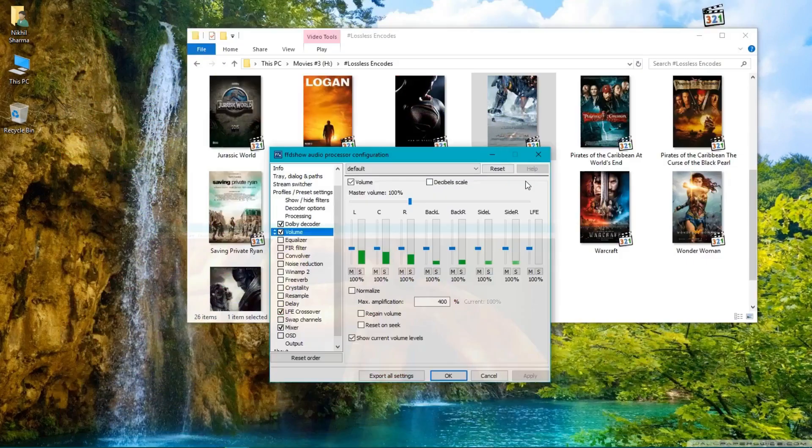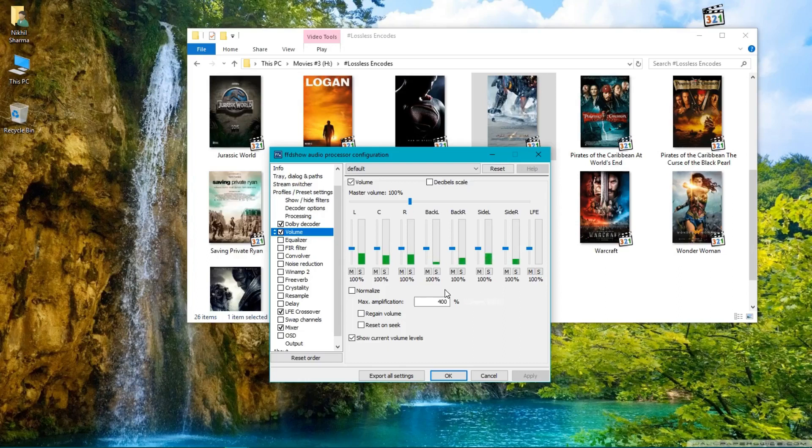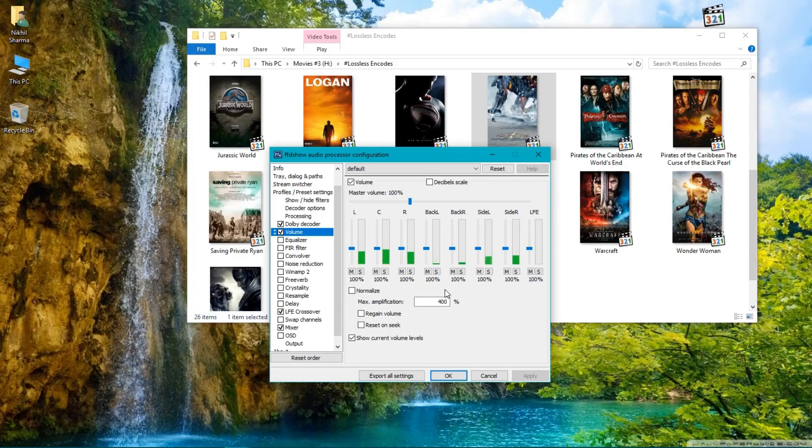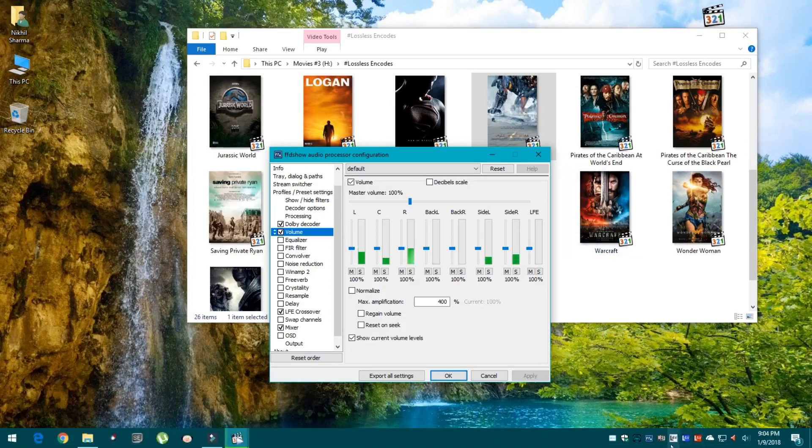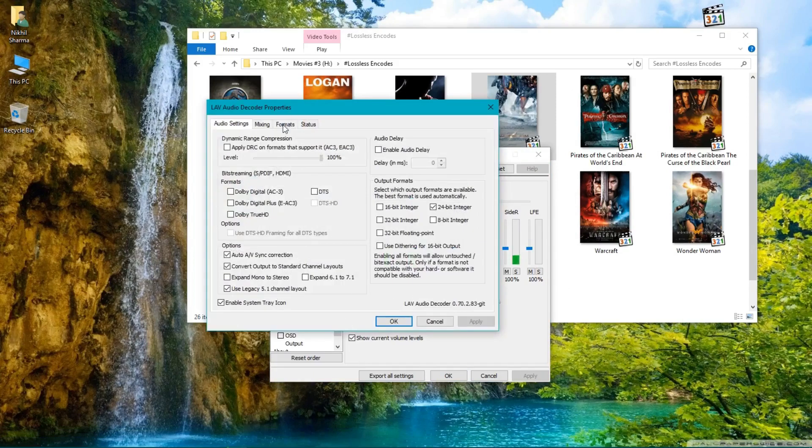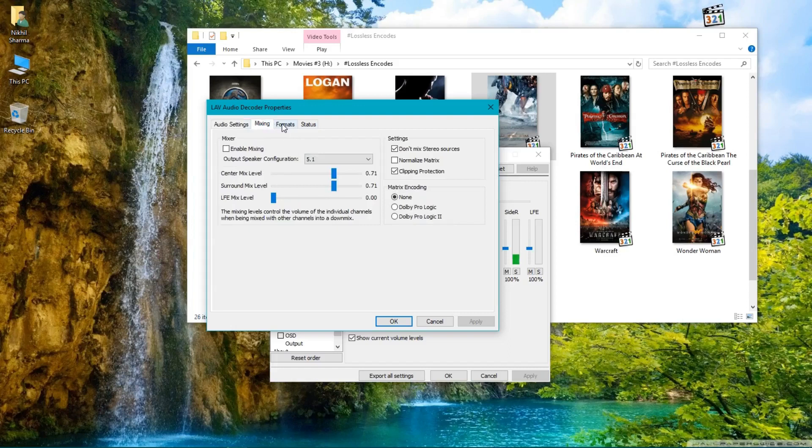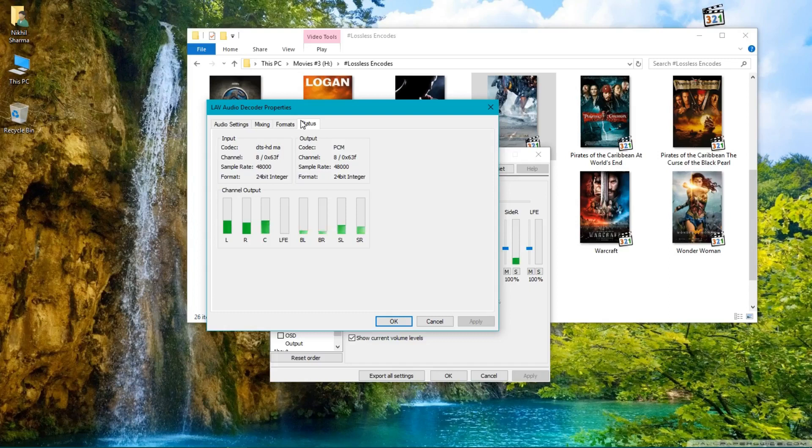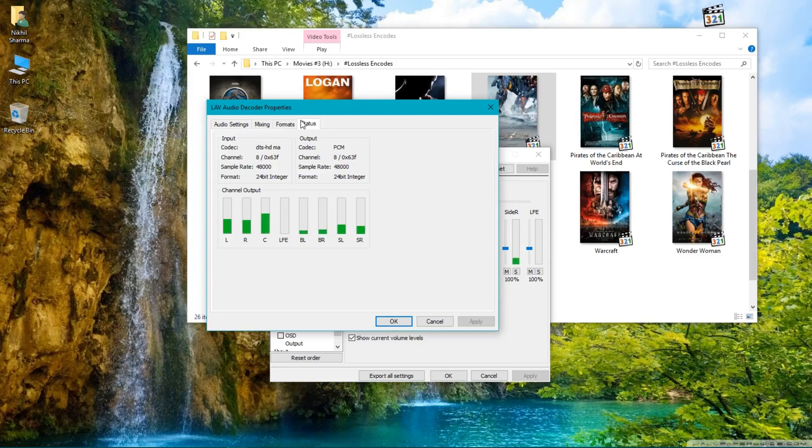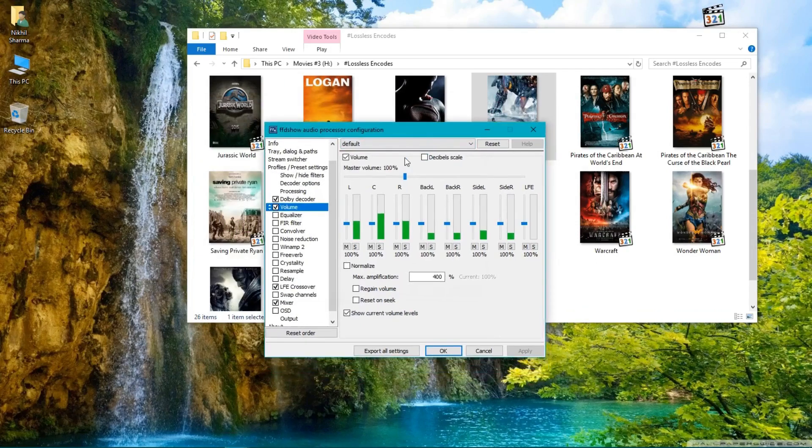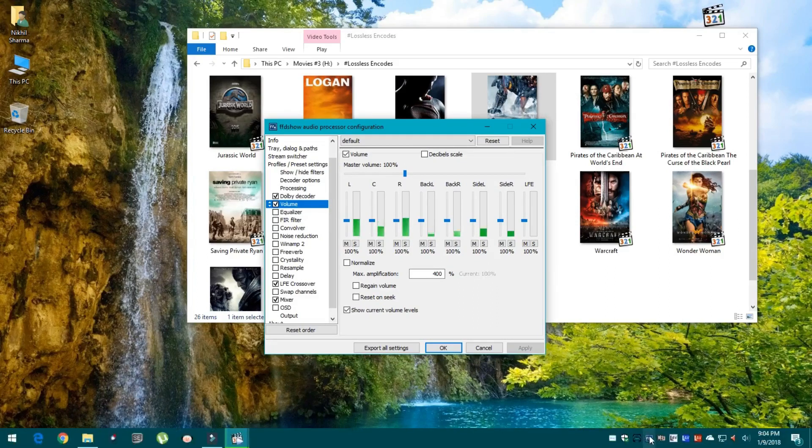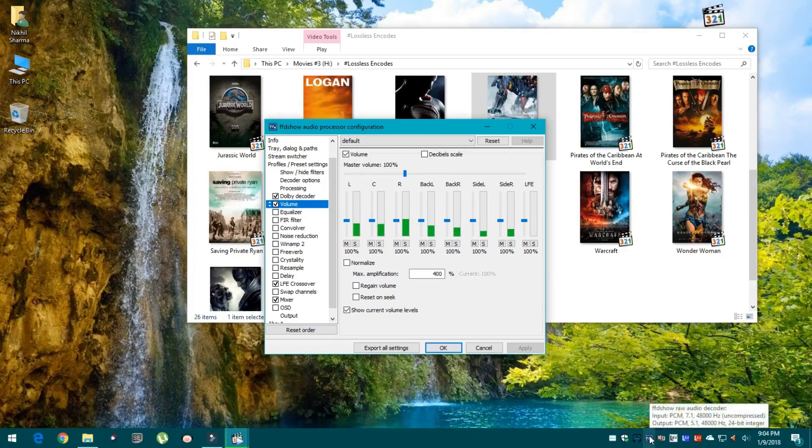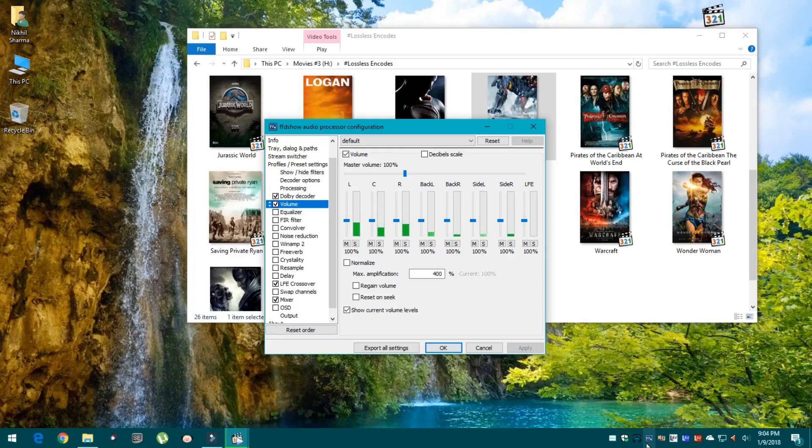As you can see, FFDShow audio processor is getting full 7.1 uncompressed lossless PCM directly from LAV audio decoder. Take a look at the status: all channels are decoding into PCM—uncompressed PCM lossless audio—and getting inside FFDShow audio processor. You can see input is 7.1, 48 thousand Hertz uncompressed, and output is PCM 5.1, 48 thousand Hertz.